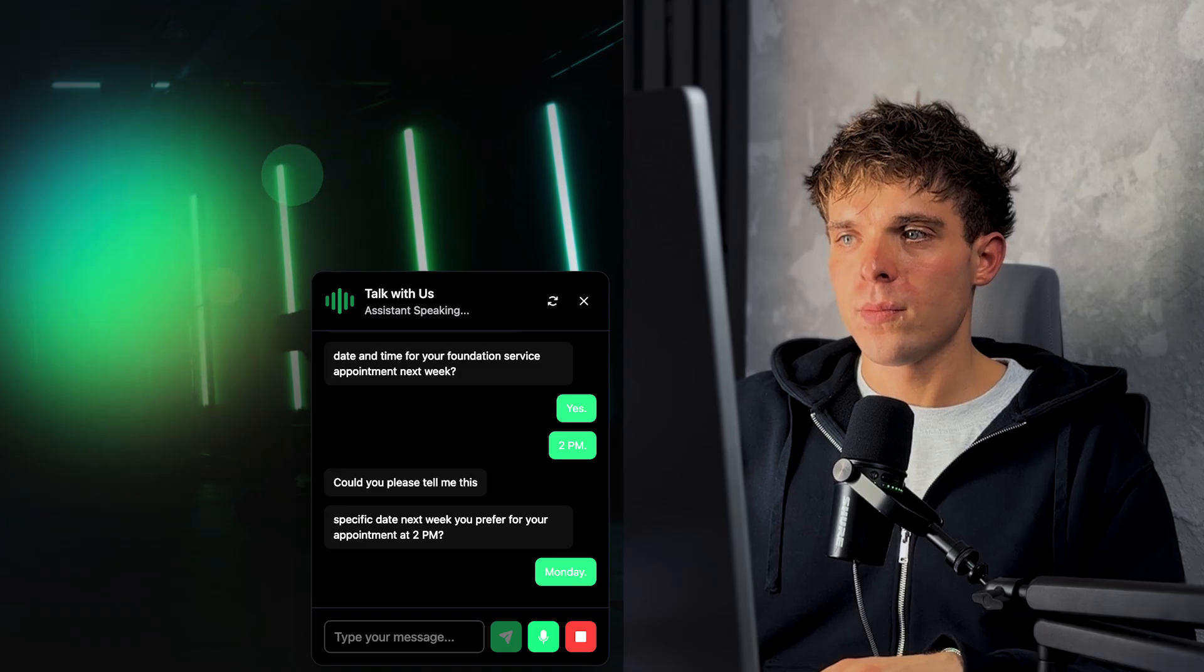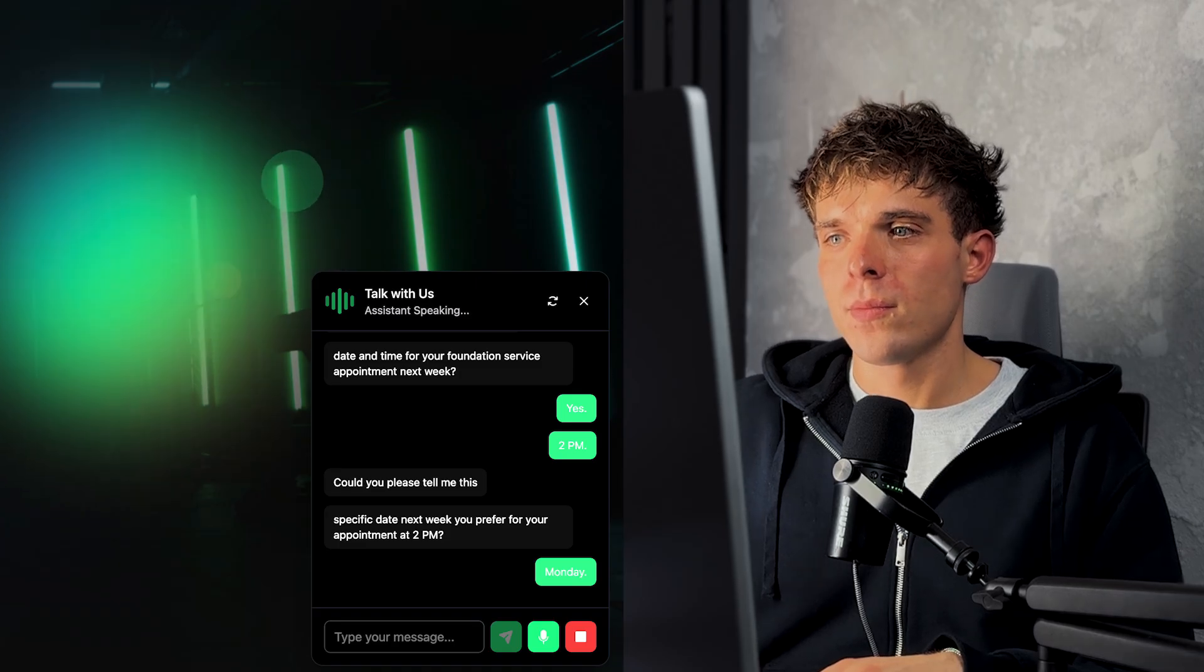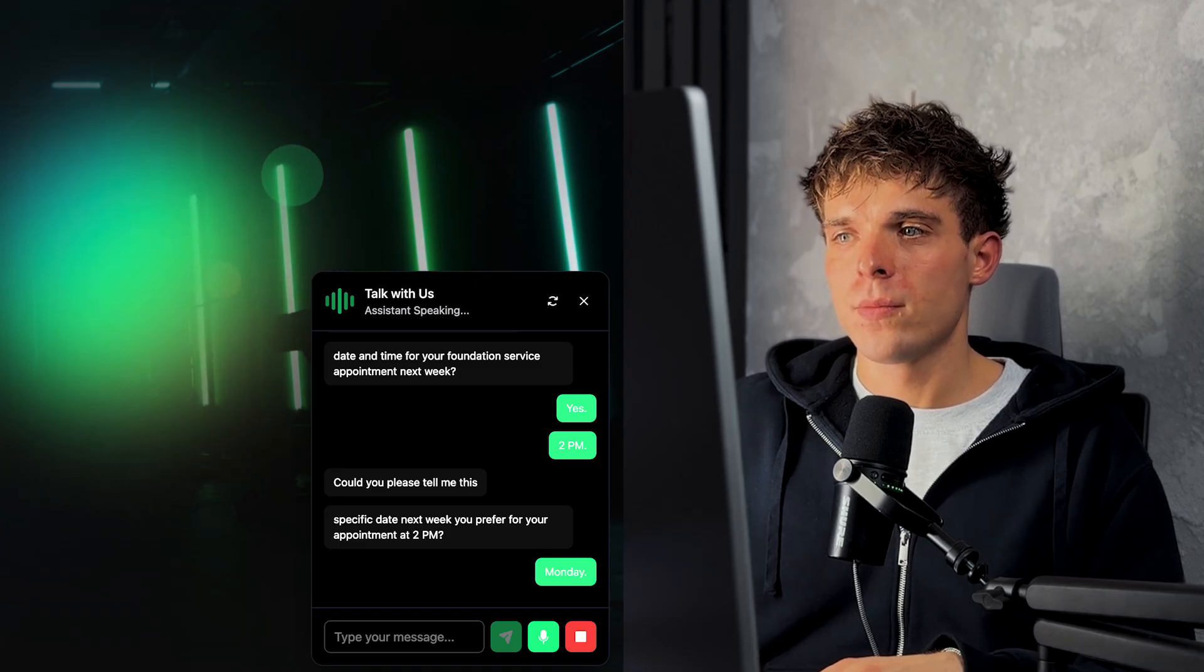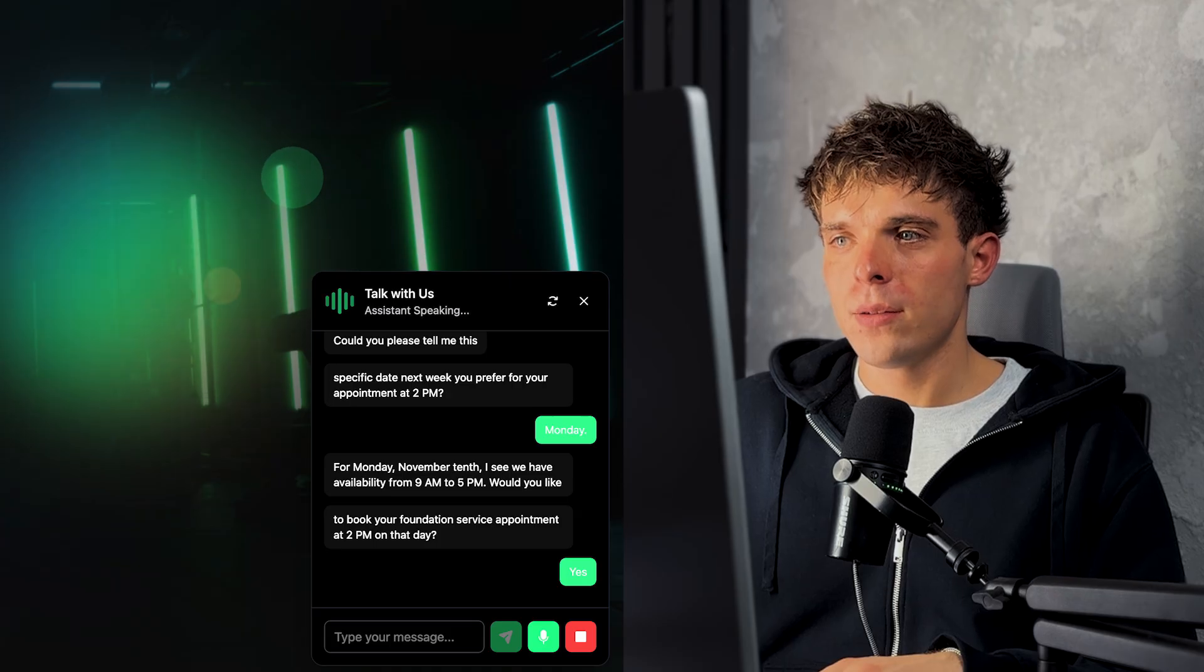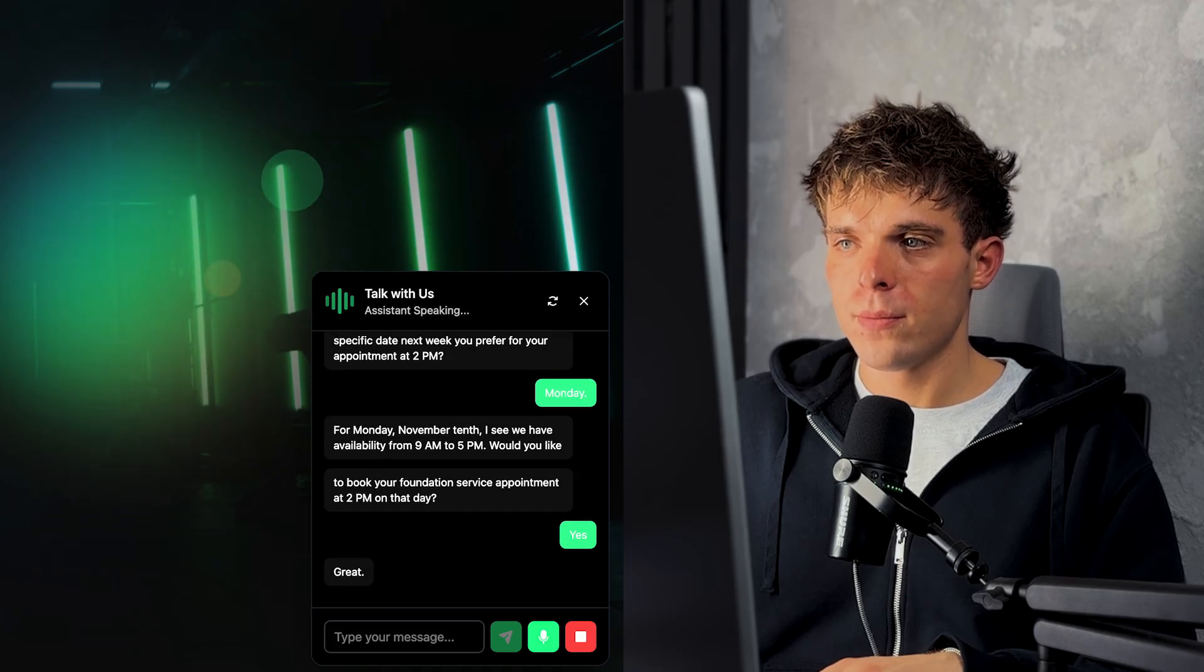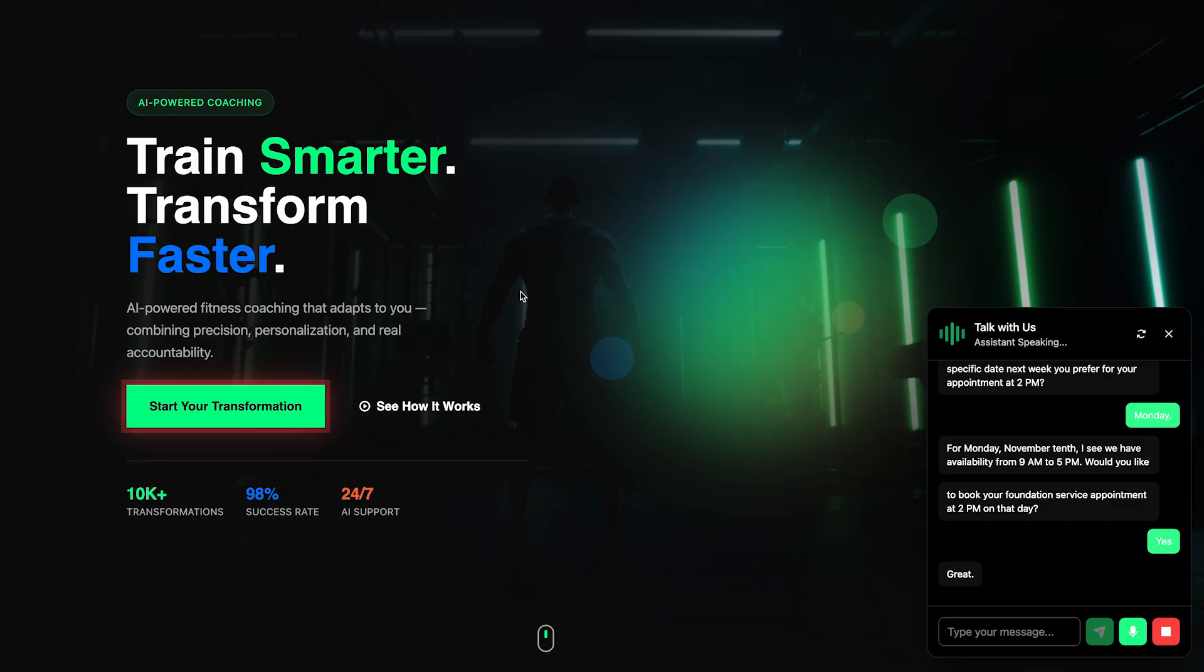Would you like to book your foundation service appointment at 2 p.m. on that day? Yes. Great. May I have your name and phone number to confirm the booking for foundation service on Monday, November 10th at 2 p.m.?